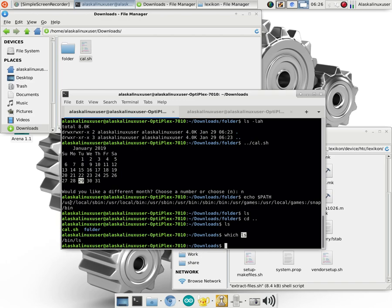And it's going to start at the beginning and look in this place first and then that place and this place and that place and this place and that place. And so it does matter the order that they're in. You can change this order by changing the path variable.